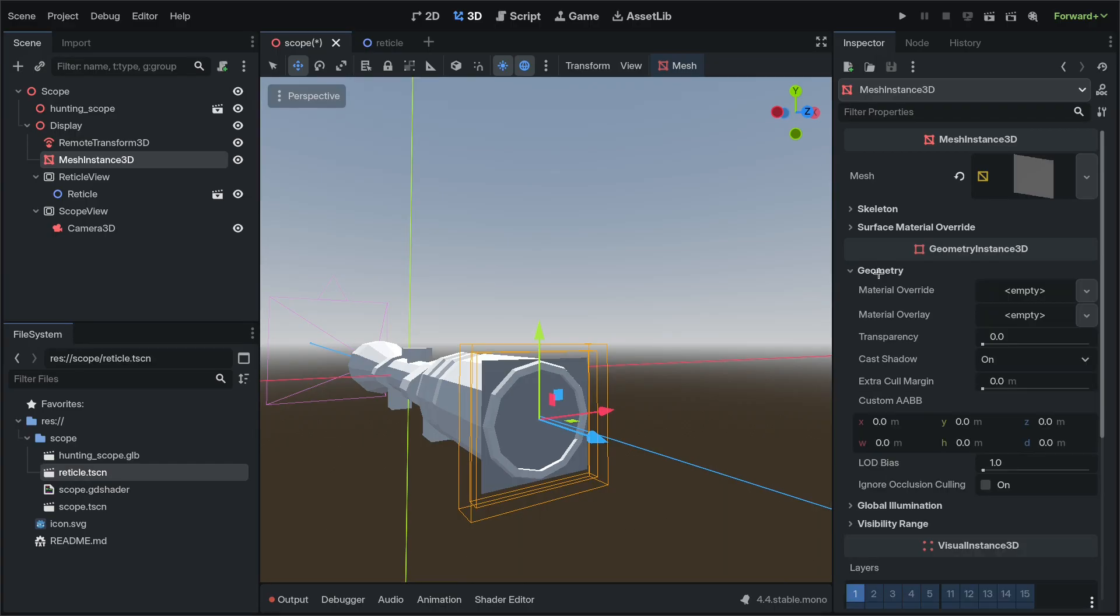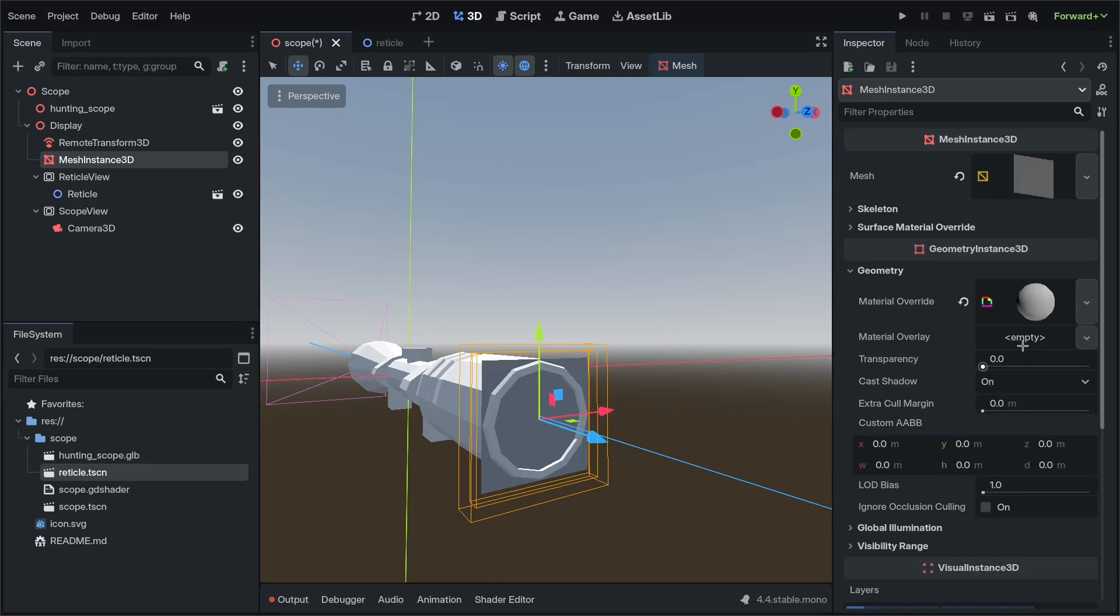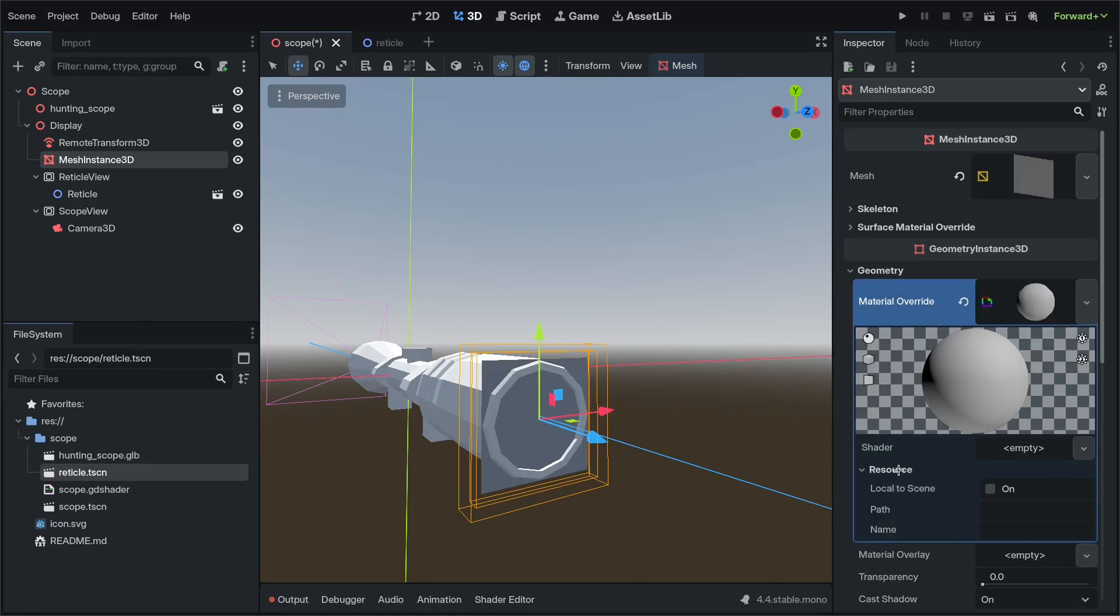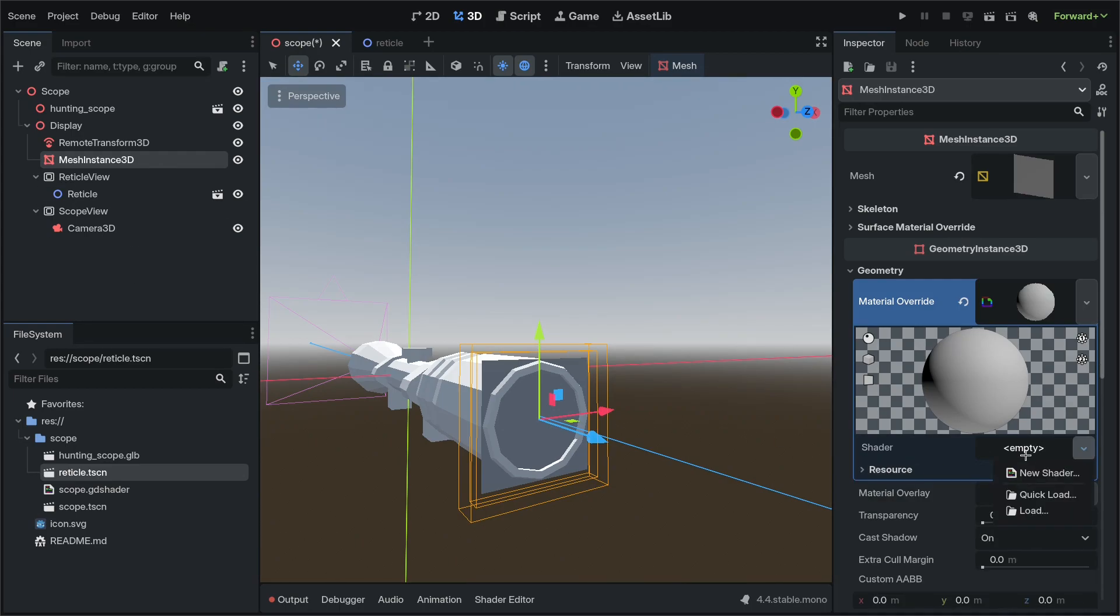Then we will go to Geometry, Material Override, Shader Material, set it local to scene so that we can use Viewport Textures.